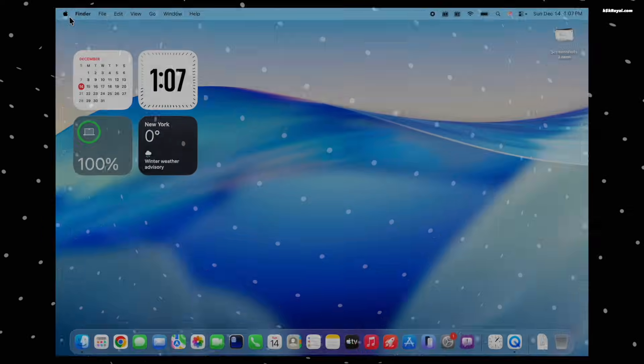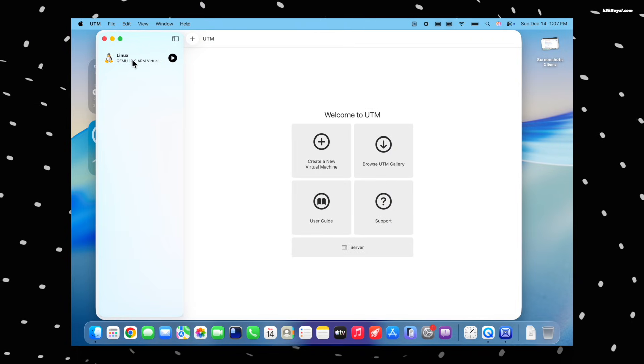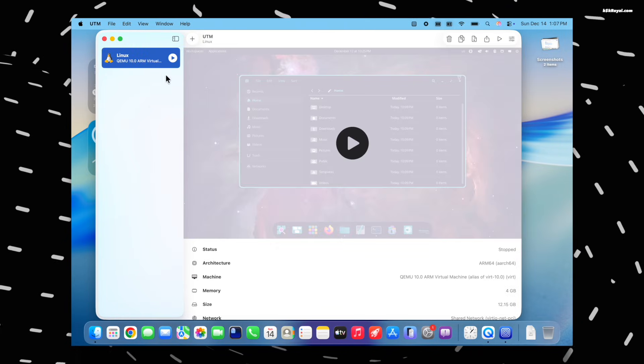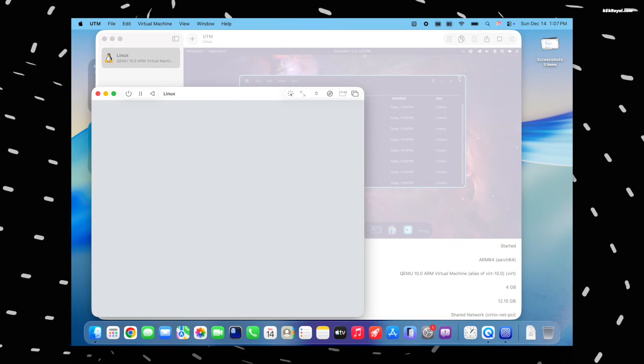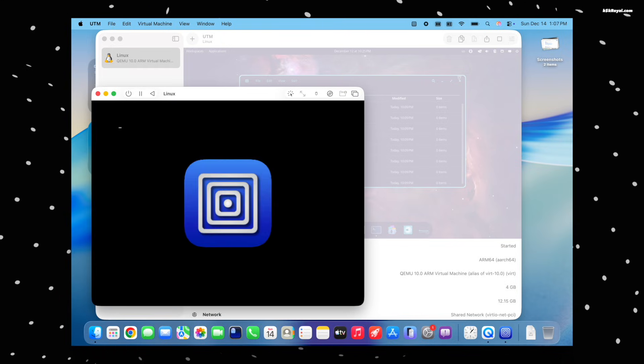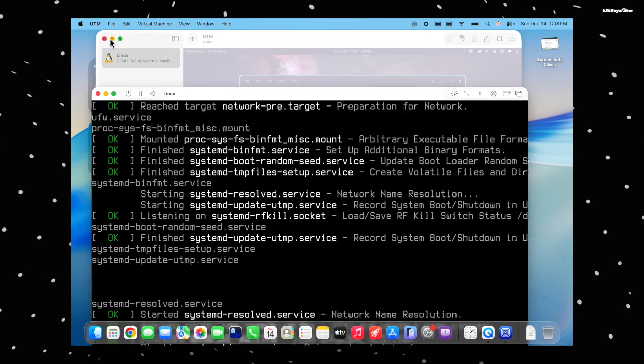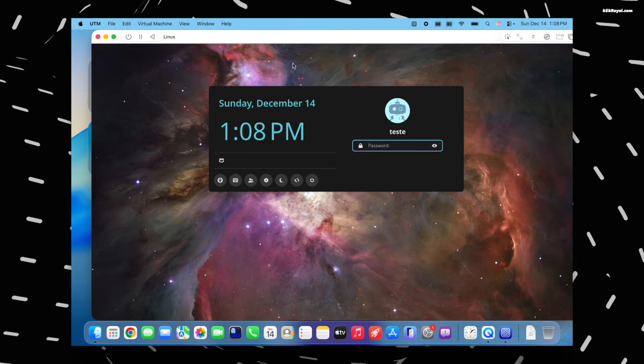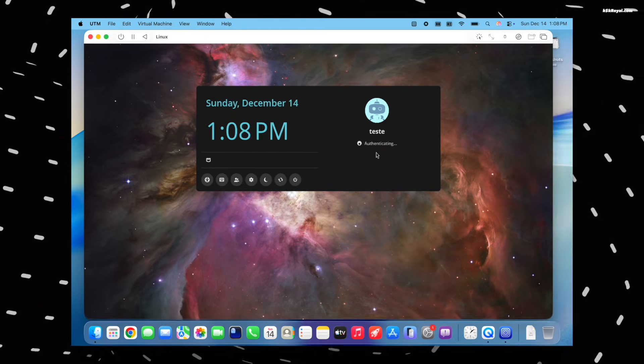Pop OS 24.04 now supports ARM architecture, which means you can install it on any ARM-compatible devices. I tried running Pop OS on Apple Silicon using VirtualBox and UTM, and it worked fine without any major issues.